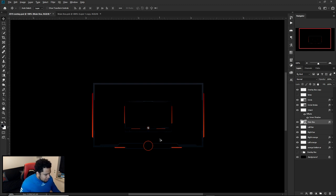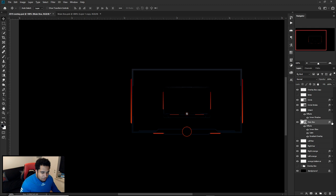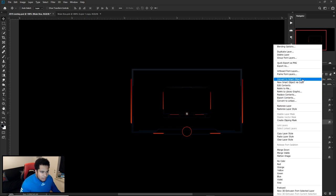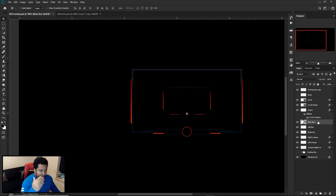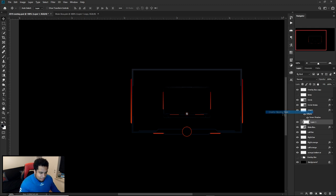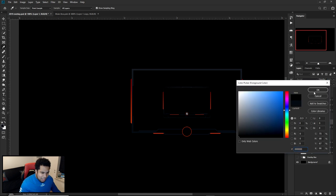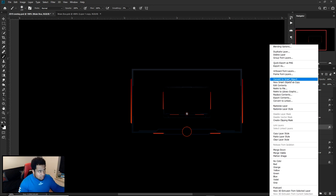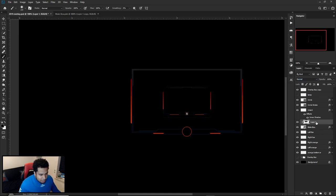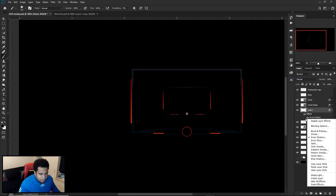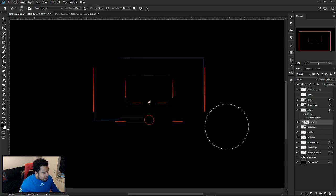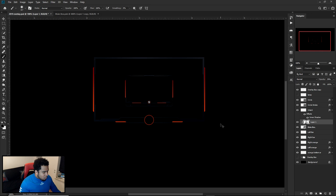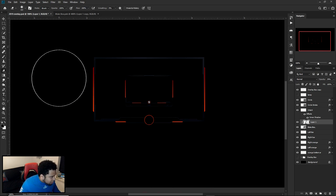One more thing before moving to After Effects: if you have a gradient overlay on a layer and you want to paint or clip a color over it, you can't — Photoshop won't let you paint over a gradient overlay even with a clipping mask. The solution is to Convert to Smart Object first, then make a new clipping mask layer above it. Now you can go in with a black soft brush and paint shadow splotches freely.